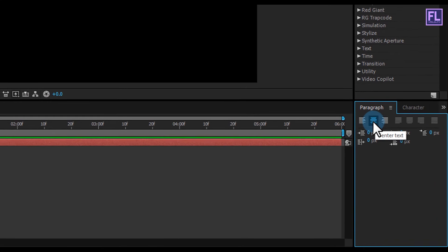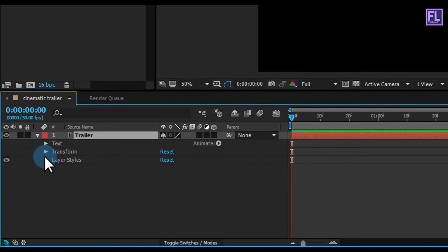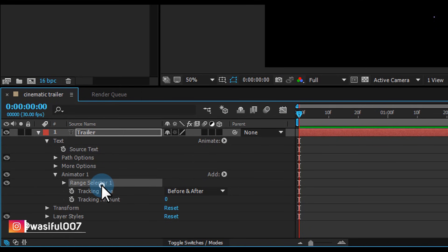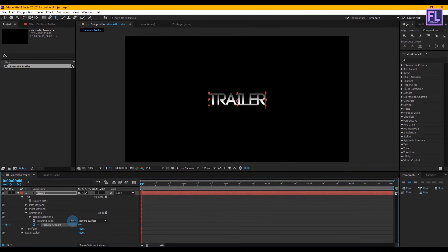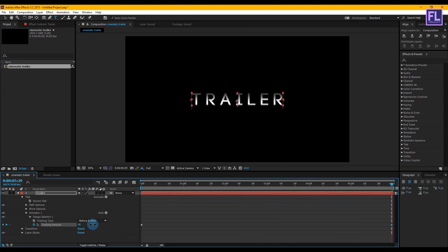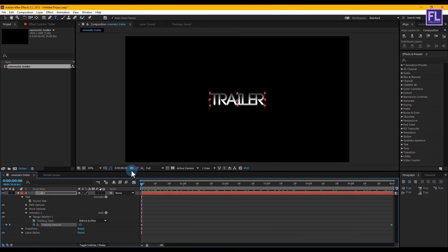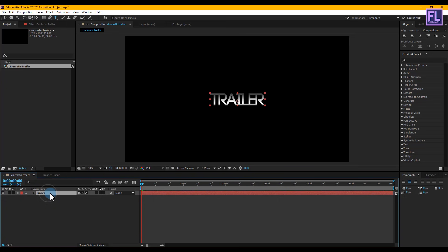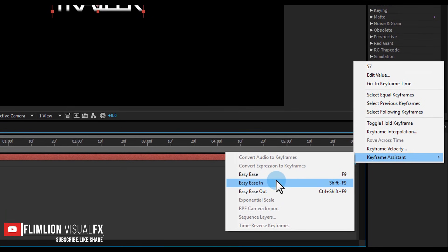One thing to remember: your text must be in center, otherwise the tracking amount option is not working. So make your text centered. Now click on this arrow icon to open text properties, then click on Animate and choose Tracking. Then set a keyframe on Tracking Amount at the beginning of this animation and set Tracking Amount to minus 12. Then go to the end of this animation and increase the tracking amount. Now select the text layer and press U to open keyframes. Then select the last keyframe, right click, choose Keyframe Assistant, and click on Easy Ease In.